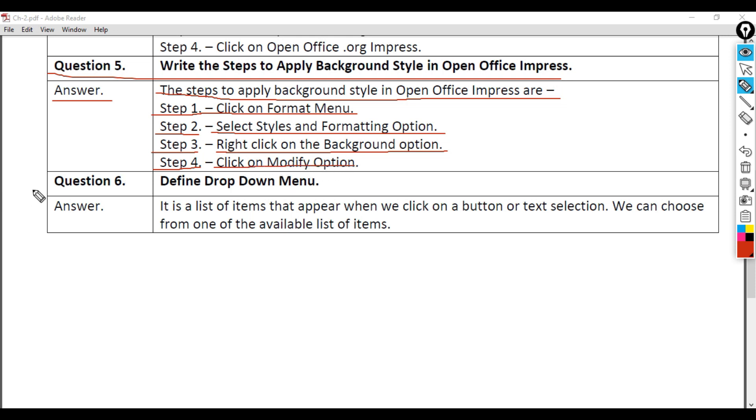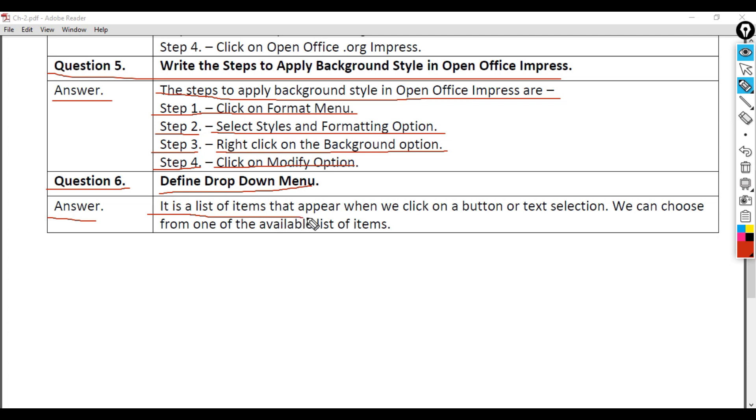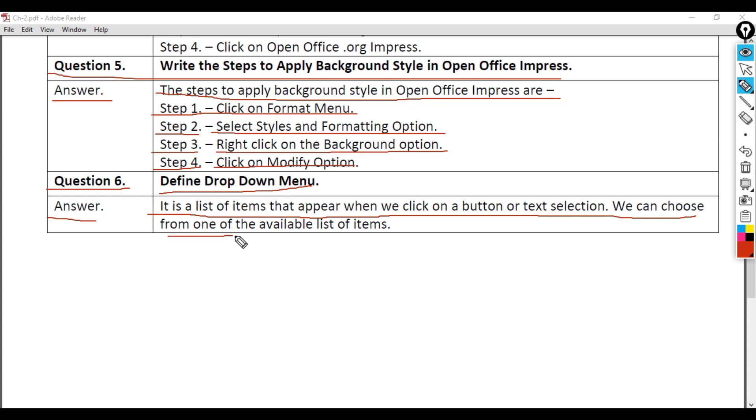Question 6: Define drop-down menu. Answer: It is a list of items that appear when we click on a button or text selection. We can choose from one of the available list of items.